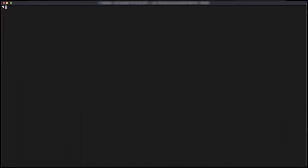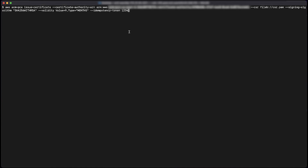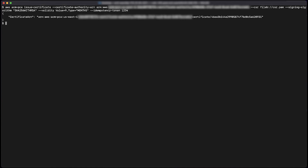Now let's go to the terminal and run the issue certificate command to request a private certificate. This command requires the Amazon resource name for the CA certificate and also requires the CSR for the certificate that we want to issue. The output for the command is the ARN for the end entity private certificate.